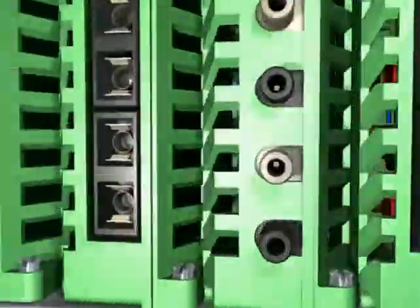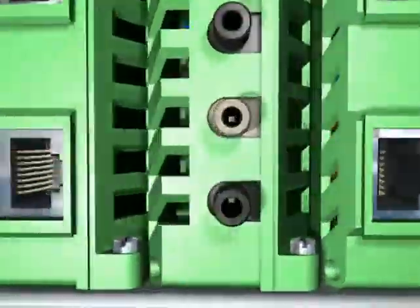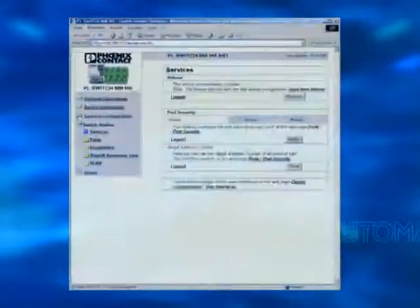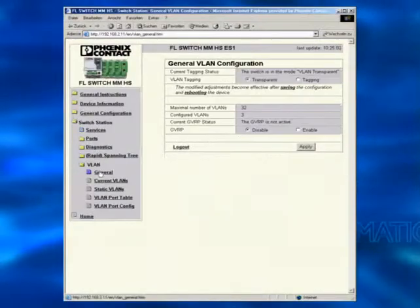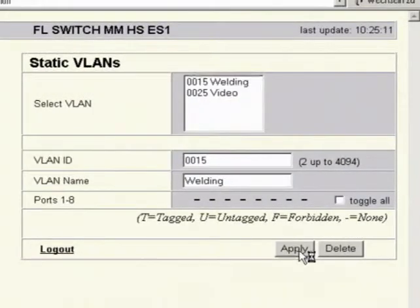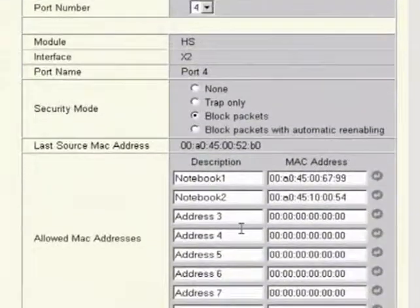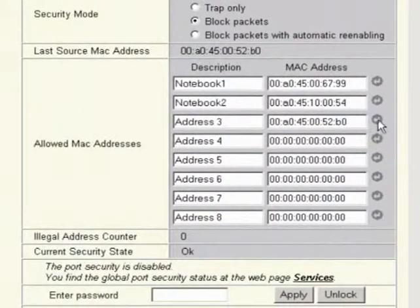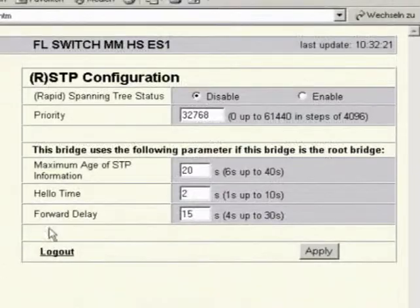Industrially hardened configuration with web interface. Virtual LANs provide benefits in performance. Individual port security and redundant rapid spanning tree function give high availability.